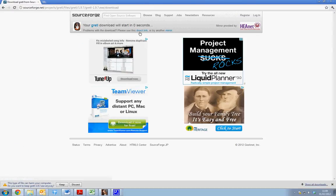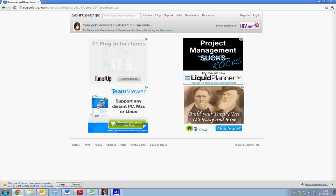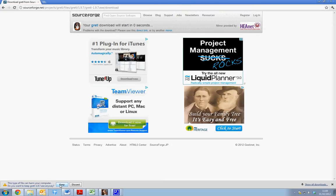We will see our GRETL software begins to download. Depending on the browser you are using you will either see something like this if it is Google Chrome. If it is Internet Explorer you will be asked whether you want to save or run.